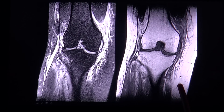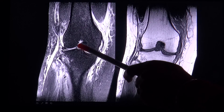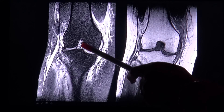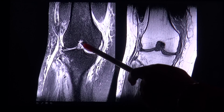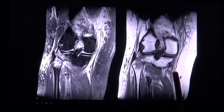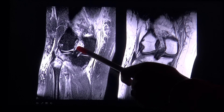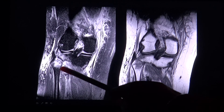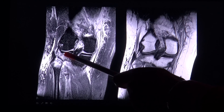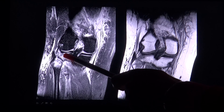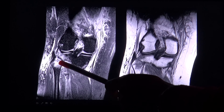Here you have a coronal view where in the expected location of the ACL there is bright signal. Additionally, you can see bone contusion with bright signal in the lateral tibial plateau as well as the proximal fibula.